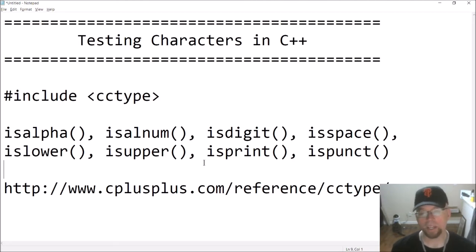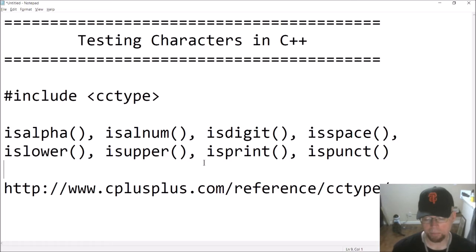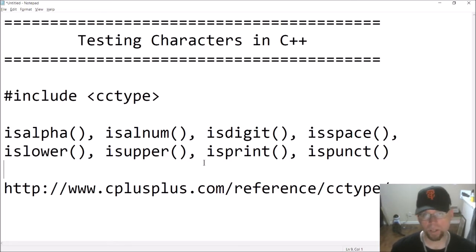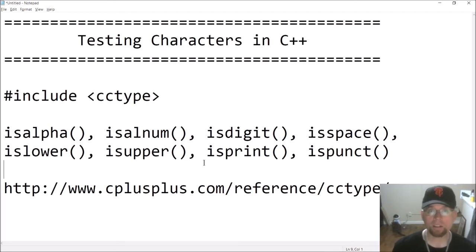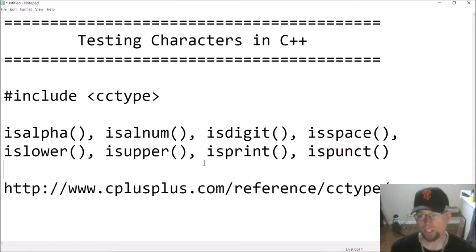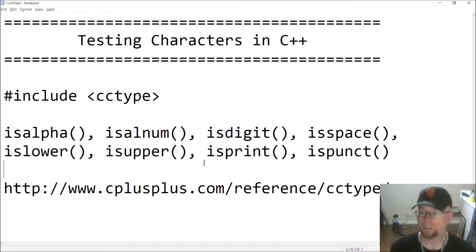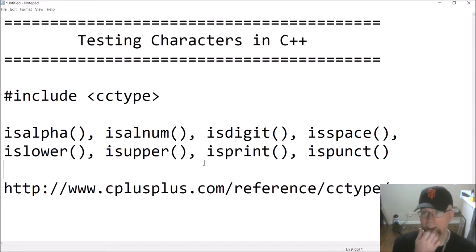You want to test if they're uppercase or lowercase, or if they're punctuation, like exclamation points or periods and so on. One way of doing it is to test their ASCII codes, but another way — maybe a simpler way — is to use functions that are already pre-written for you in the standard template library.